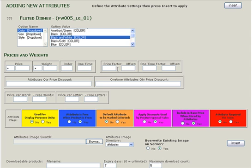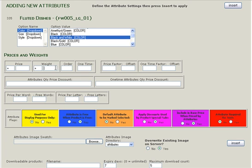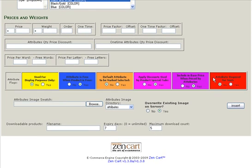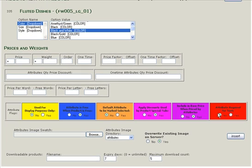If this particular option adds weight or more price to the overall price or weight of the product, you can add that information right here. If it doesn't, then you are good to go, unless you want to add a swatch for this particular color selection.